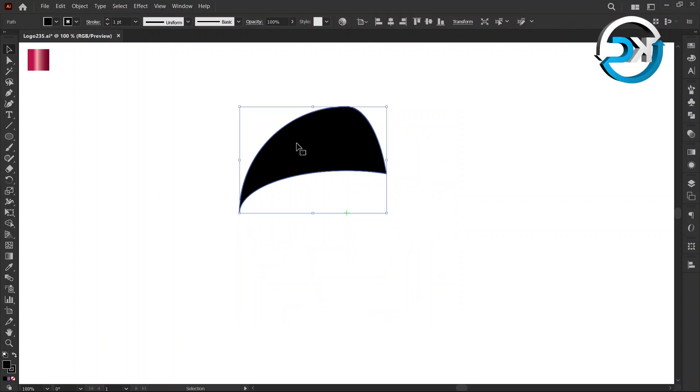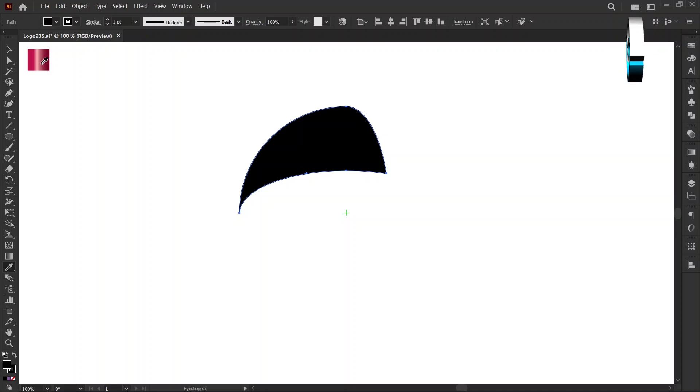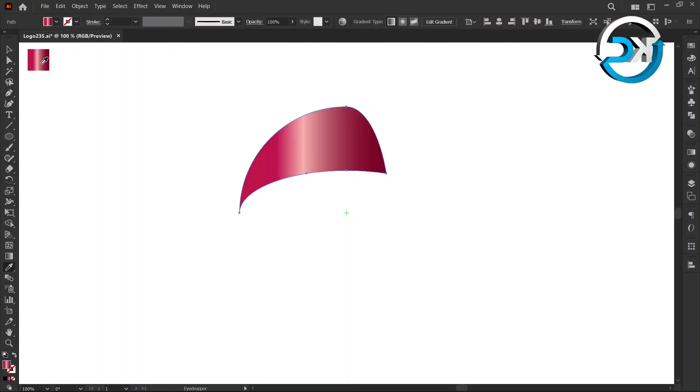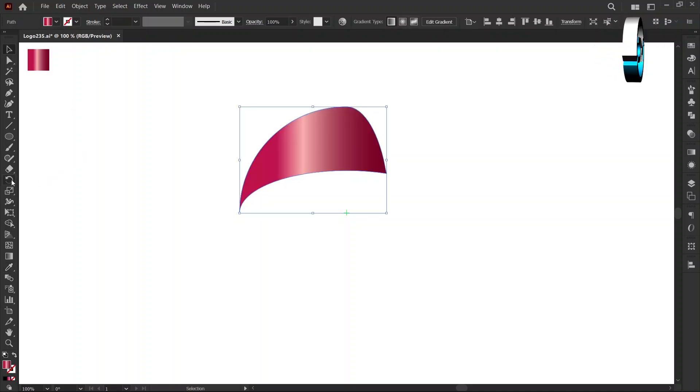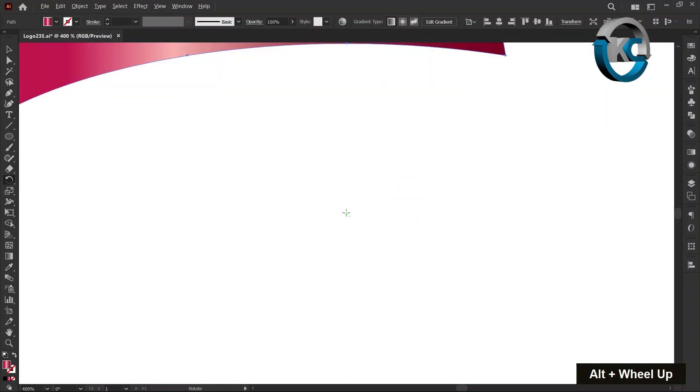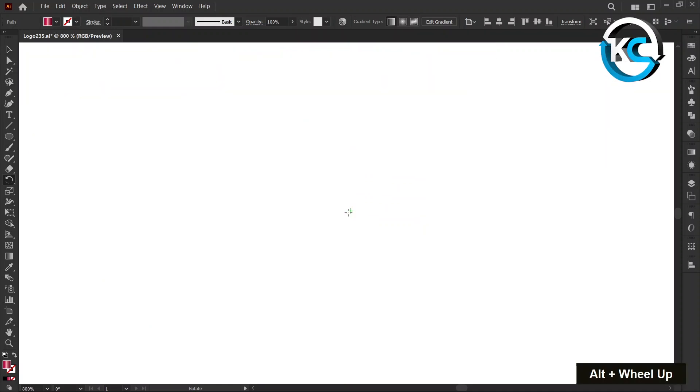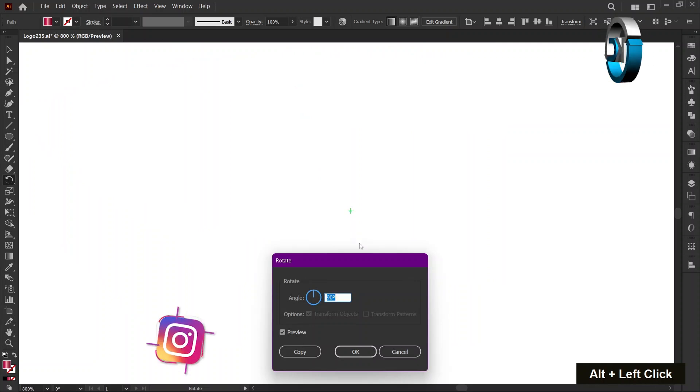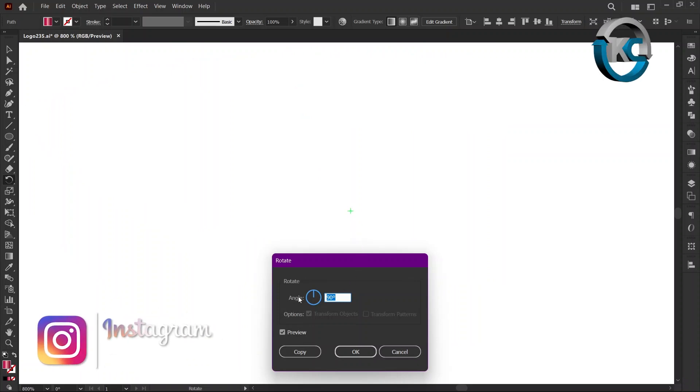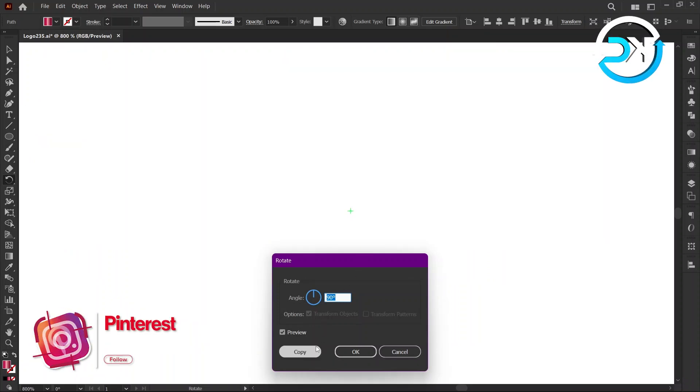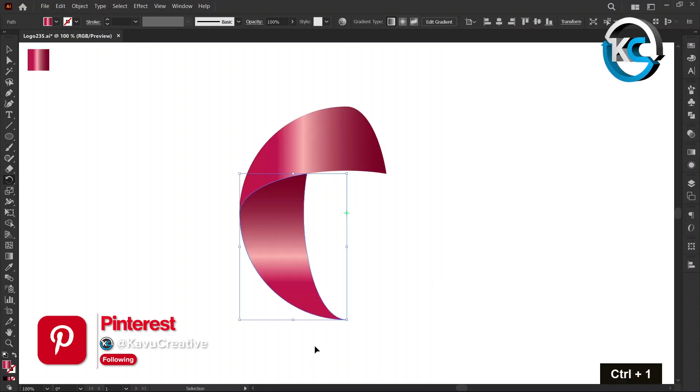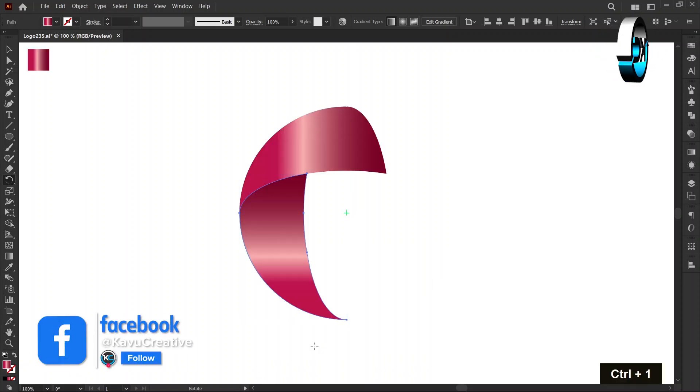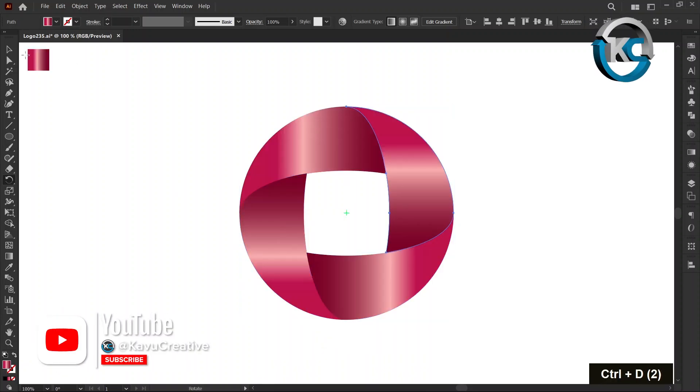Select the shape and change its color using the Eyedropper Tool. Select the Rotate Tool, hold Alt, and left-click on the center. Set the angle to 90 degrees, then click Copy. Press Ctrl+D two times.